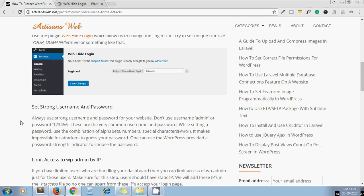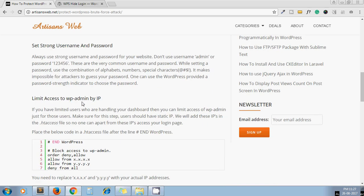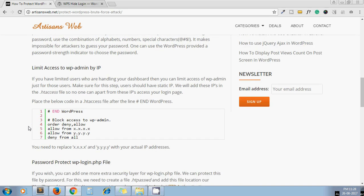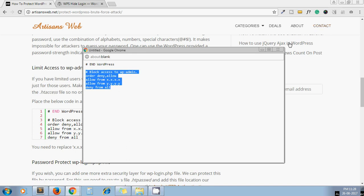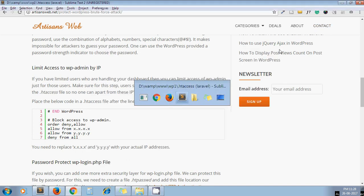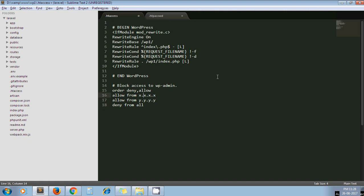Next one is limit access to wp-admin by IP. Let's say you are the only person who is accessing your site dashboard. In that case, you can add this rule in your htaccess file. I copy it and paste after end WordPress, and here just set your static IP address. Make sure to follow this step—you must have a static IP address, because after adding this rule, only that IP address can access your wp-admin URL.